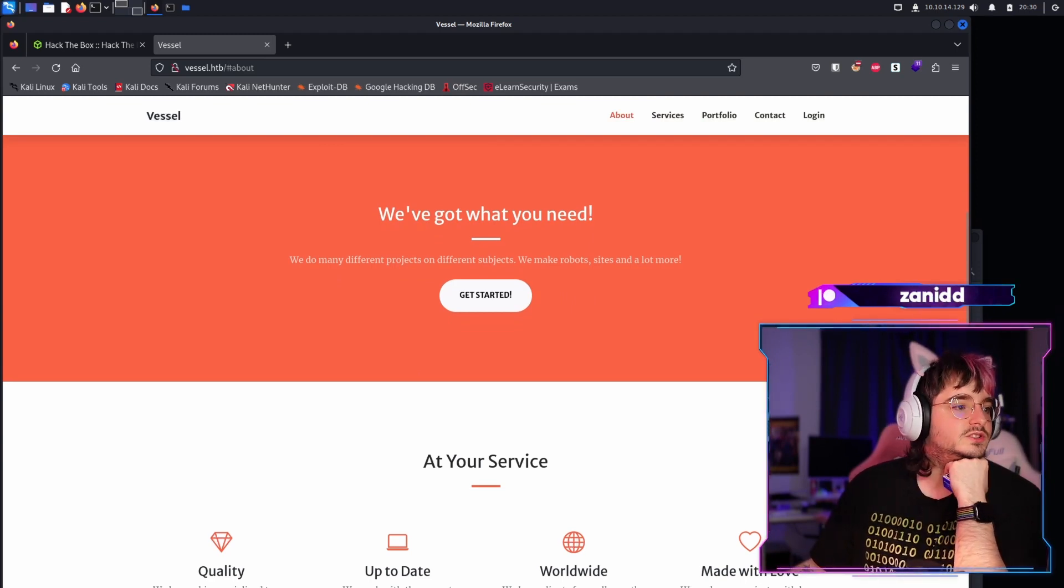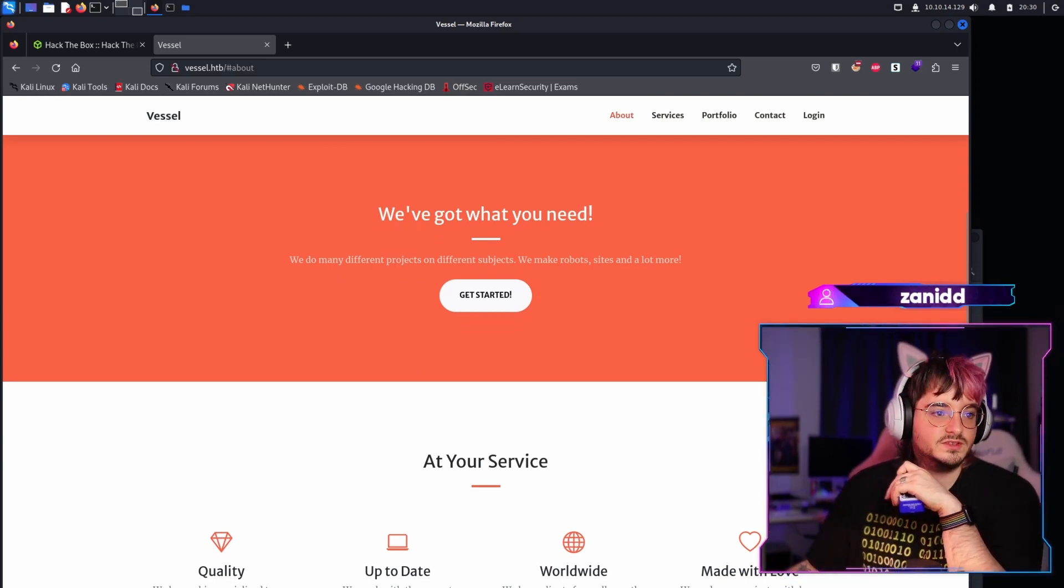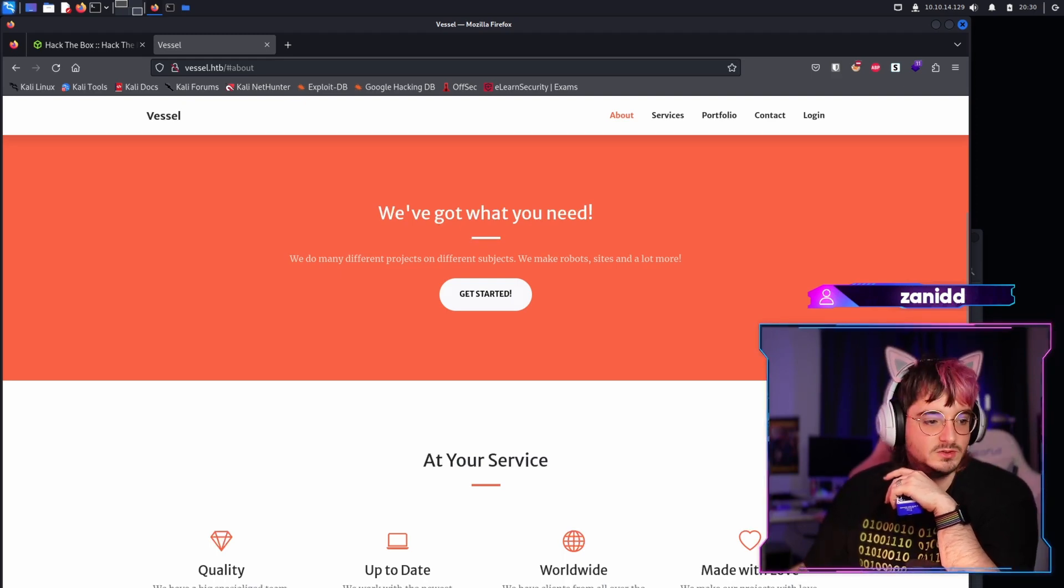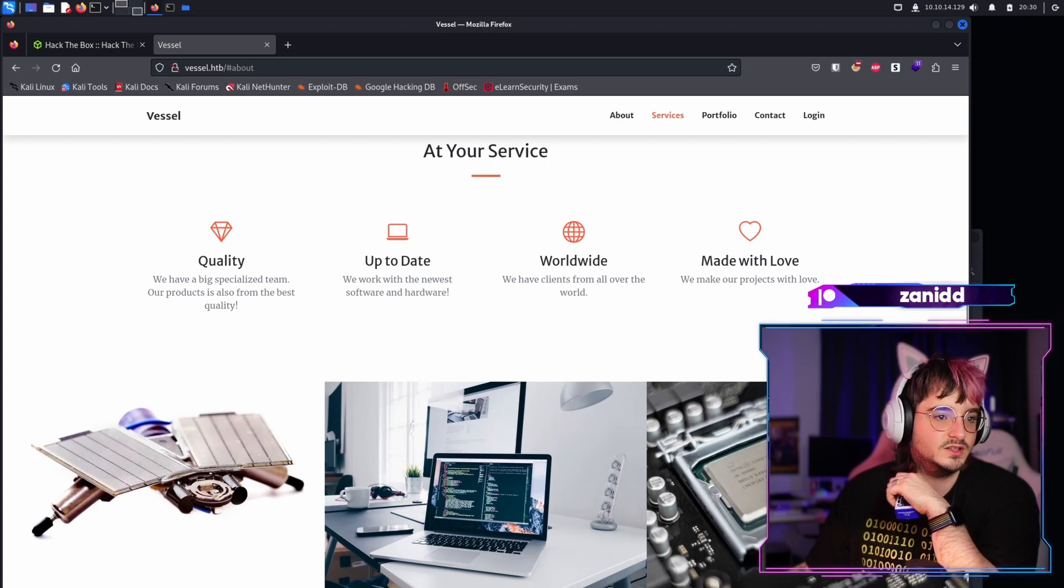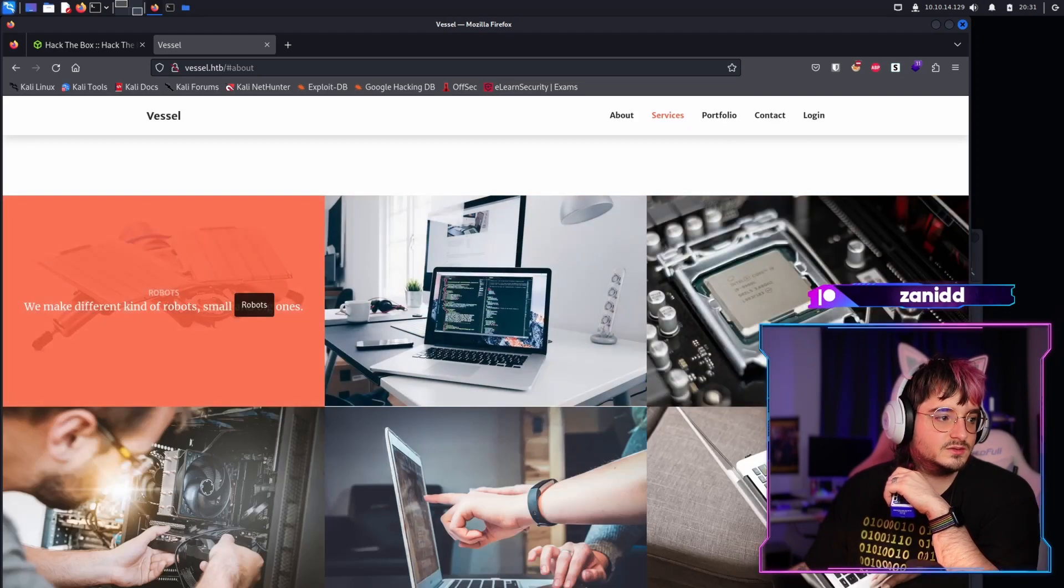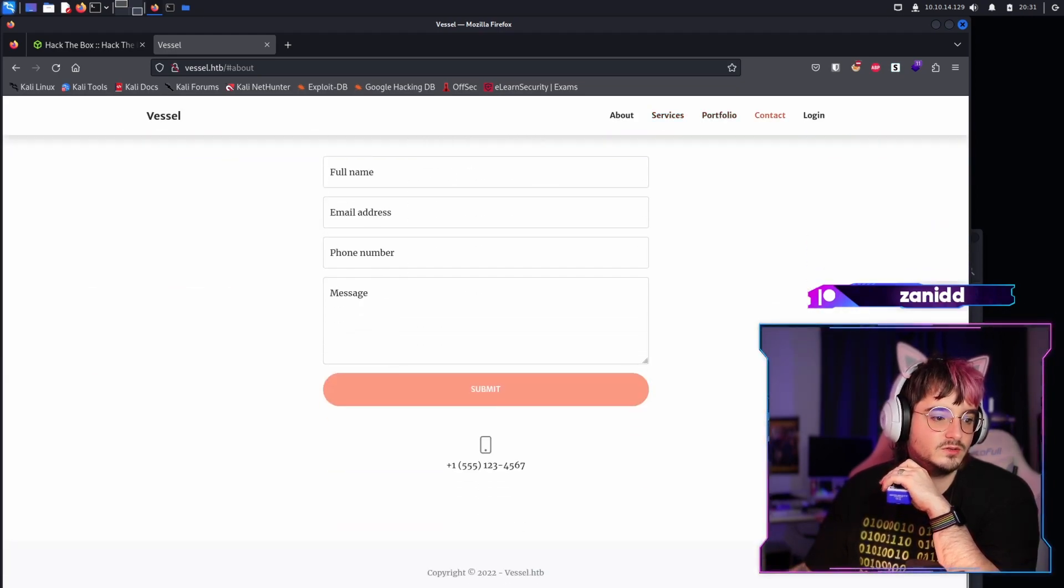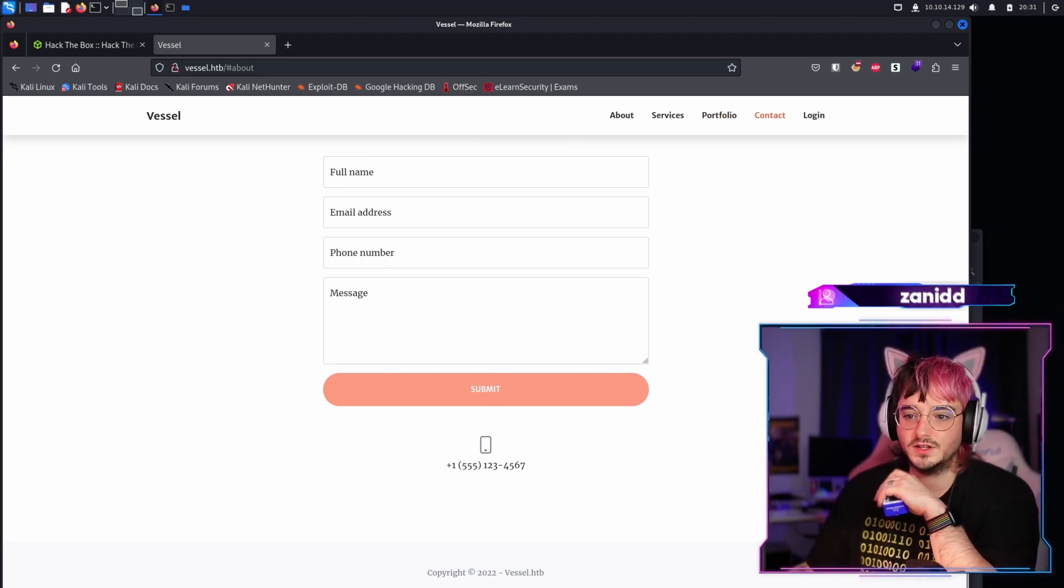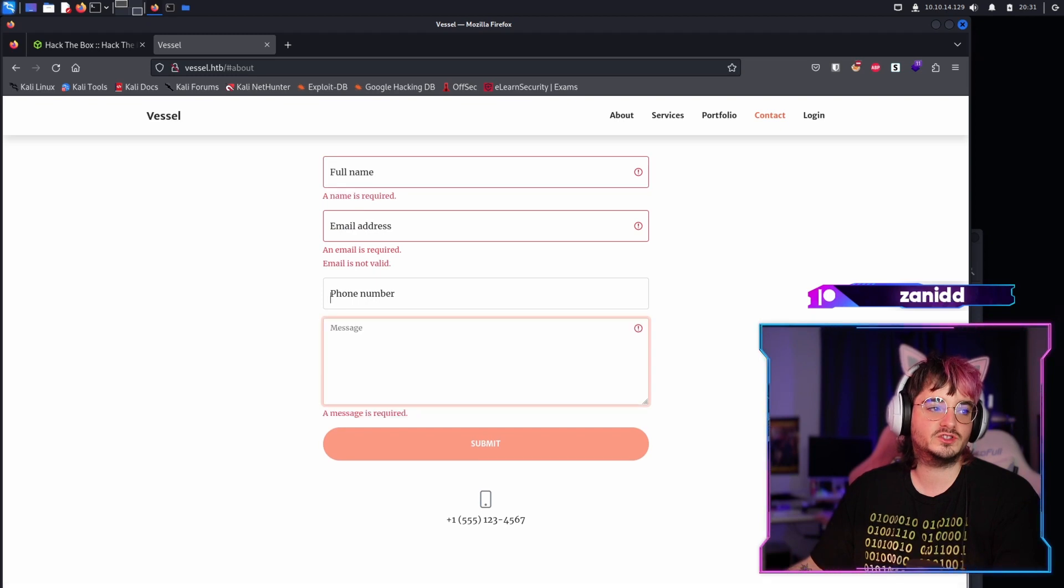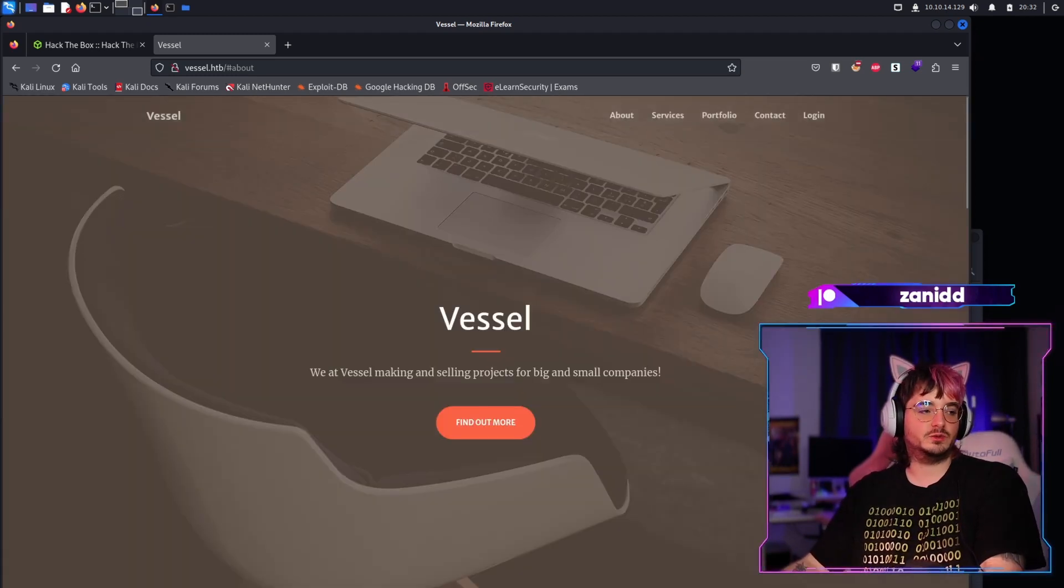We at Vestal making and selling projects for big and small companies. Find out more. We've got what you need. We do many different projects on different subjects. We make robots, sites and a lot more. They seem to do everything. They have quality, up-to-date, worldwide and made with love. Then they have some generic stock images with some tags, news as software, news as hardware. We have a form, which is our first potential attack vector.